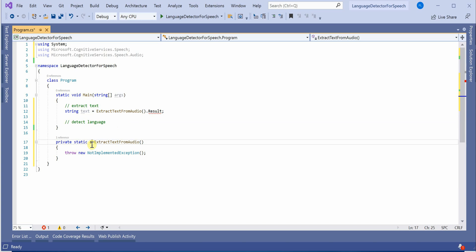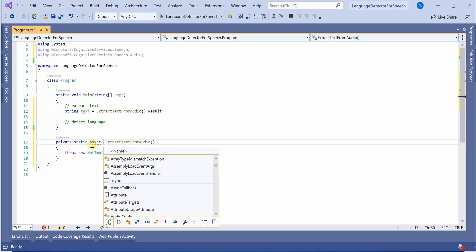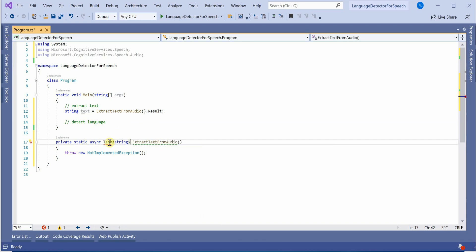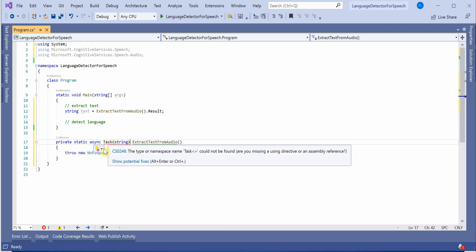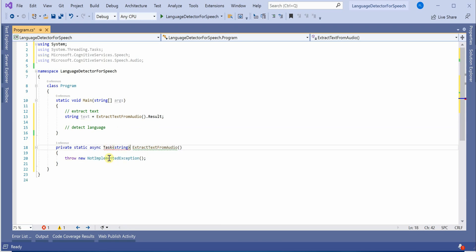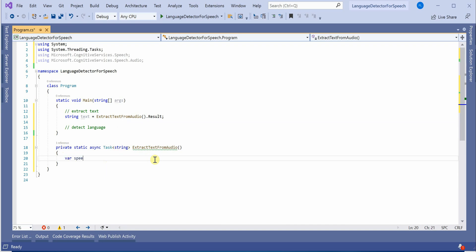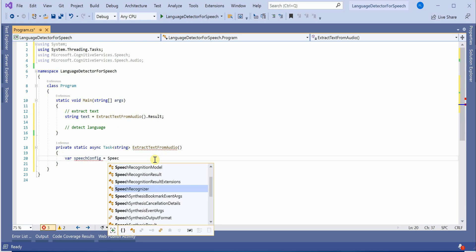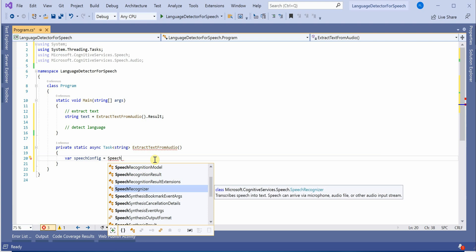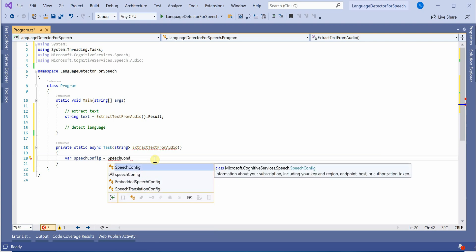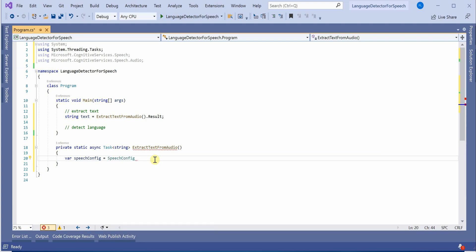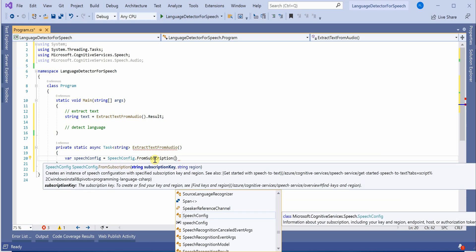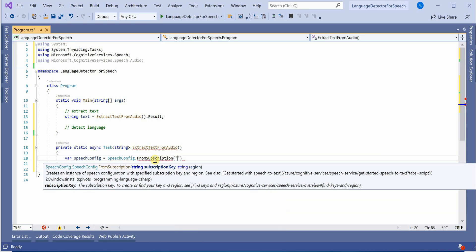Here I want it to be async and it would return string. Okay, so we are good here. The very first thing which we need is to create the speech configuration object. So I will quickly create a variable SpeechConfig using FromSubscription which will take two parameters, key and region. As of now let's hard code it. I will tell you in a while what these two fields are.